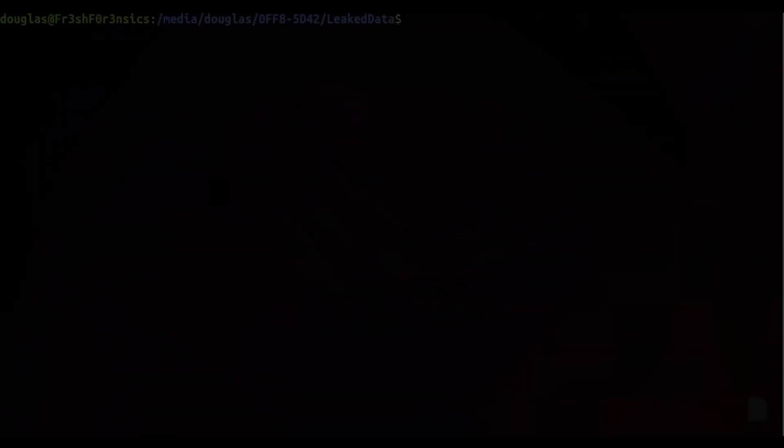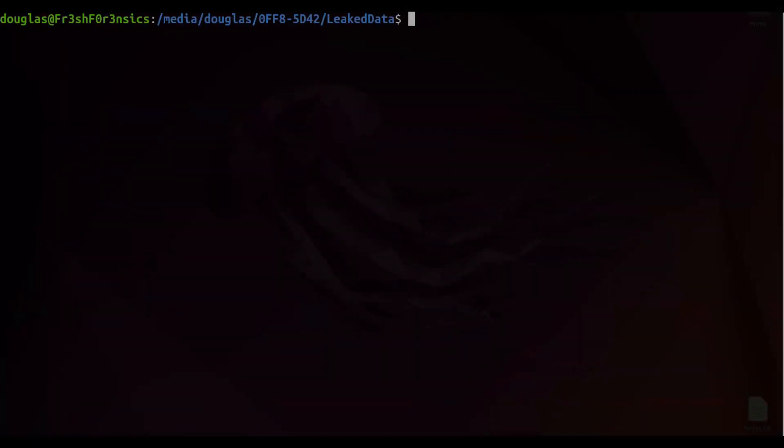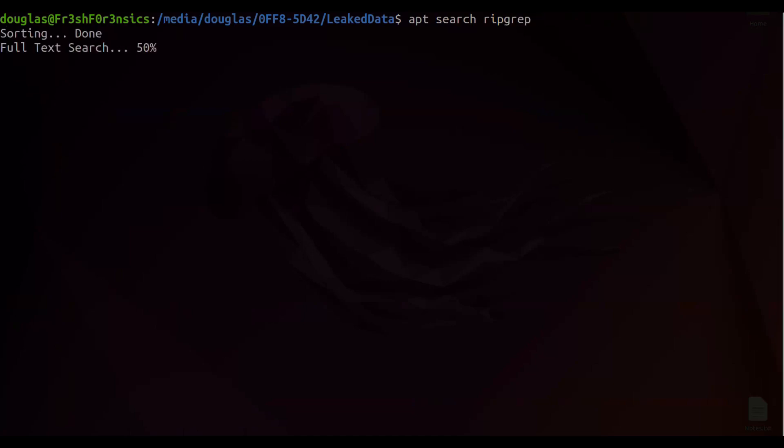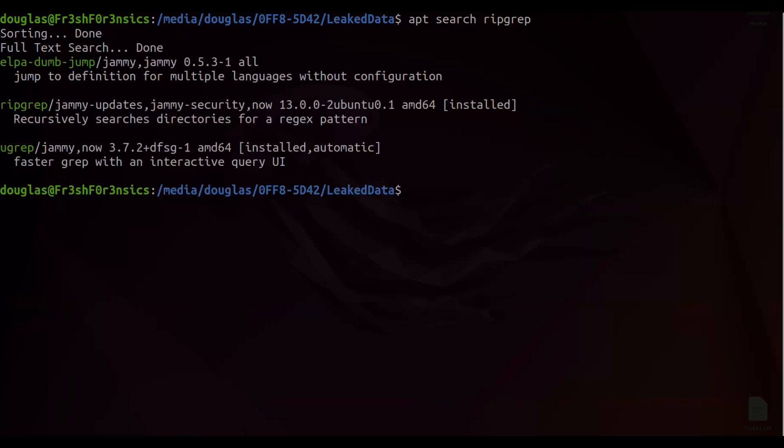The tool that I'm going to be using to do a faster and more efficient search is called RIPGREP. This typically is not installed in your Linux system. You have to install it, and to do so, you can use apt. But before we actually install it, you can run the command apt search, and we will search for RIPGREP. And we do get back this entry right here, RIPGREP, and that it is used to recursively search directories for a regex pattern.